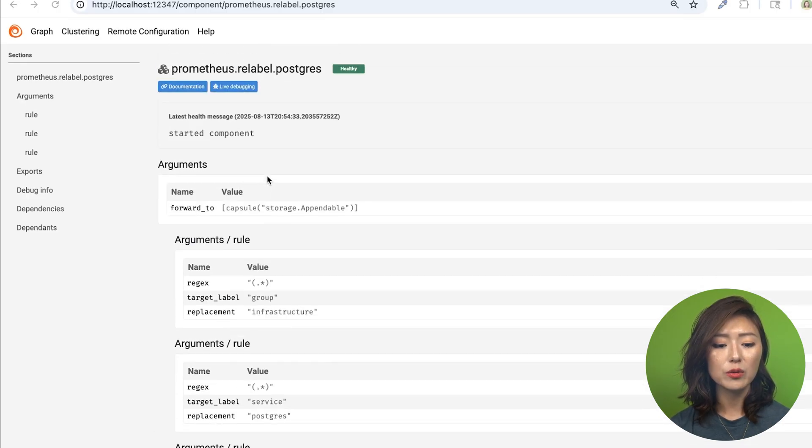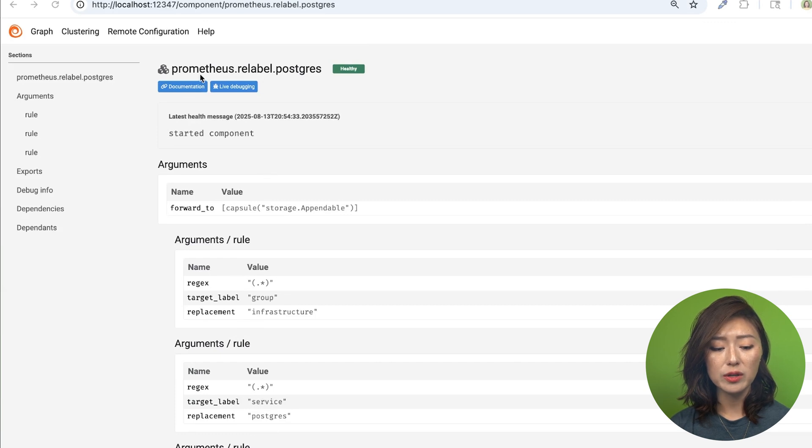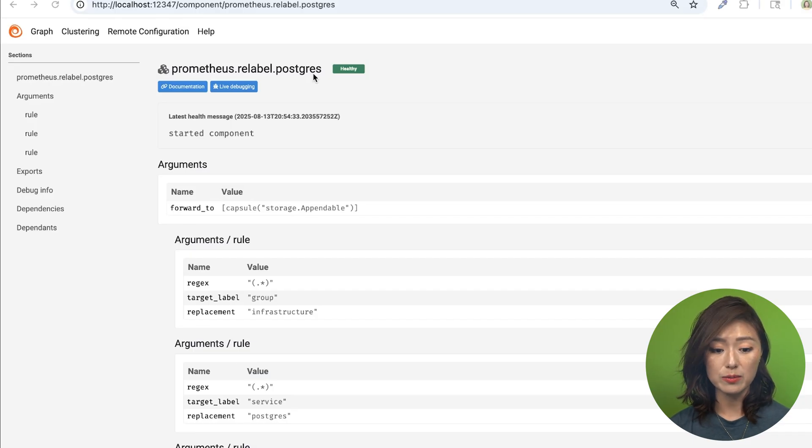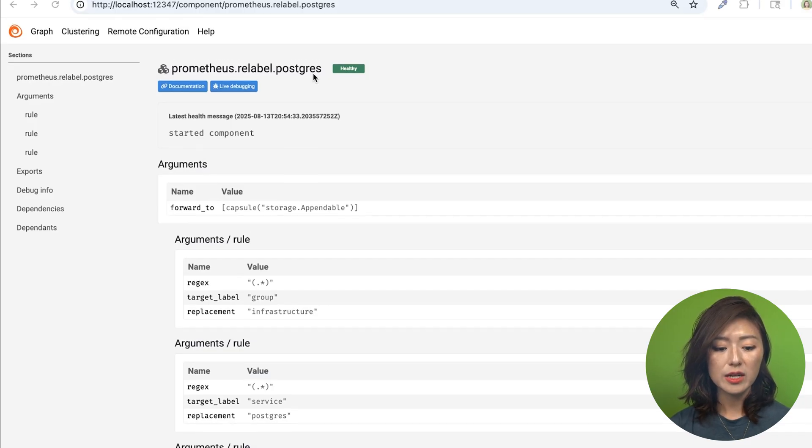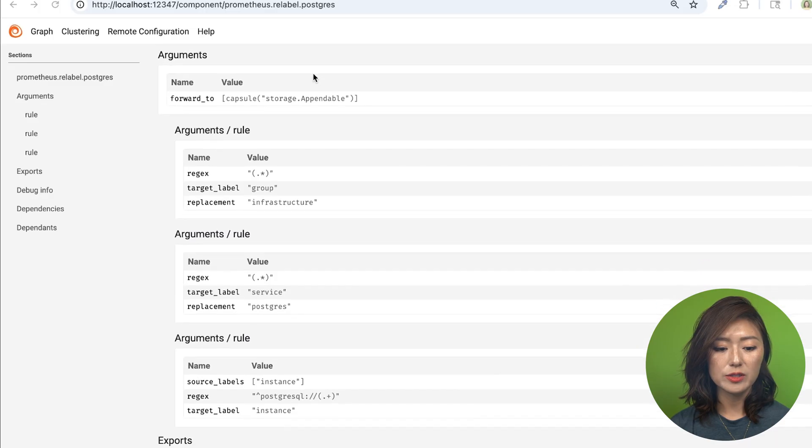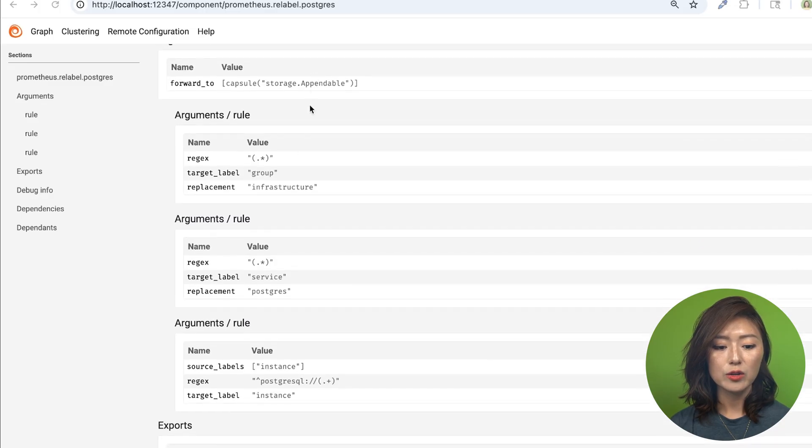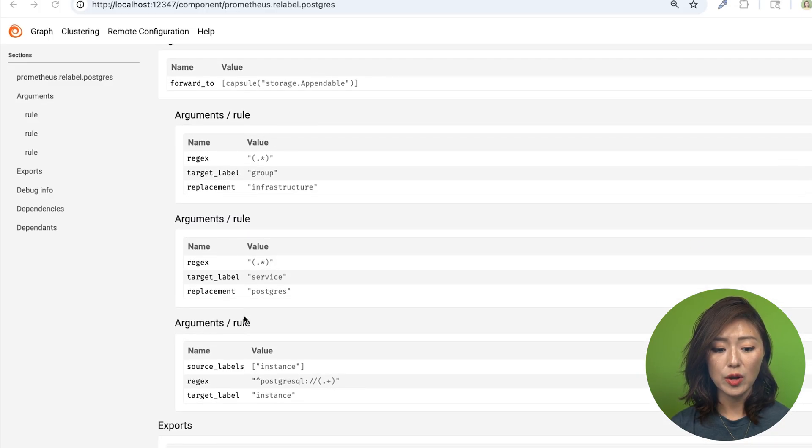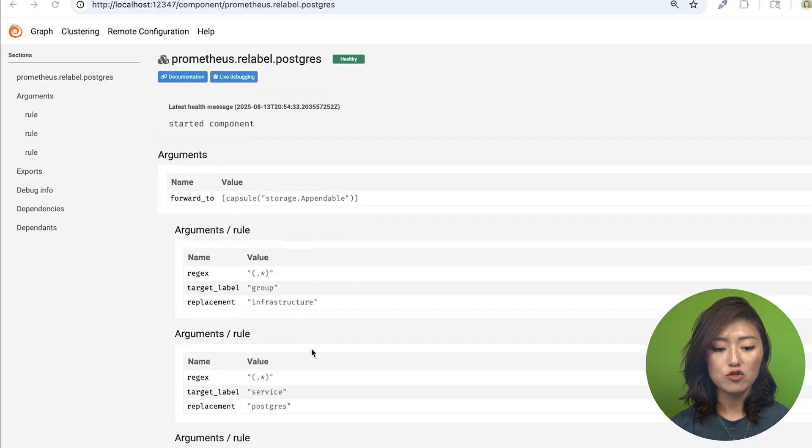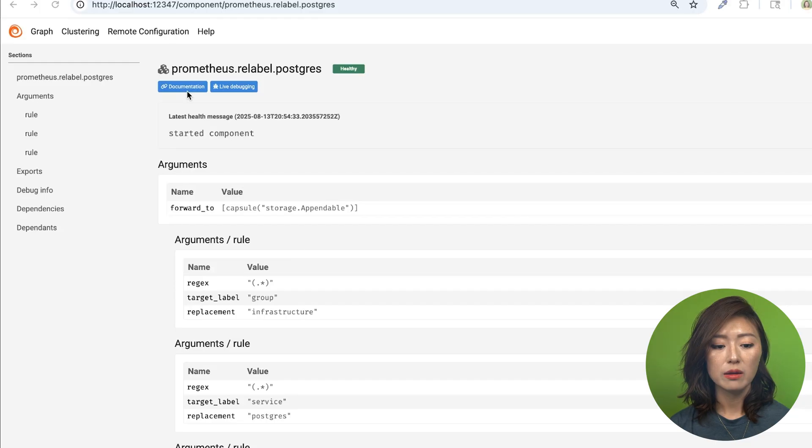Now when you scroll up, you will see that this component is called prometheus.relabel.postgres, which is the component we defined in the previous episode. So let's take a look at its arguments. You'll see the three rule blocks that we defined in the last episode for the labels group, service, and instance.